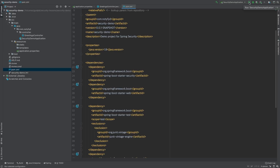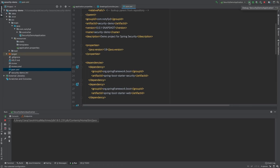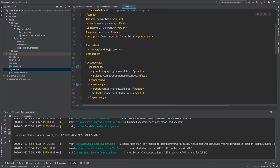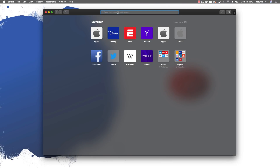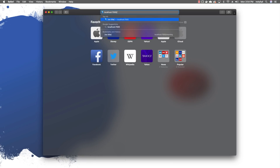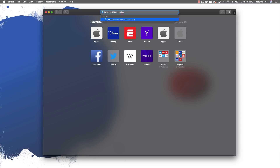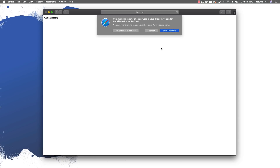Now let us run the application and see what happens. A generated password is produced — I am copying it. I will open the browser and navigate to localhost:7000/morning. It presents me with a sign-in screen where I put in 'user' and the copied password. When I click sign in, it gives me the greeting 'Good morning'. So the application is working with security in place.